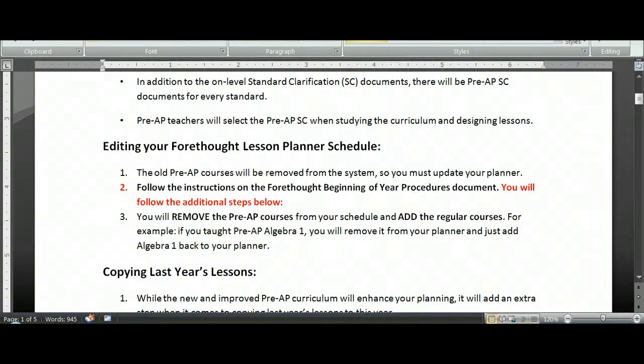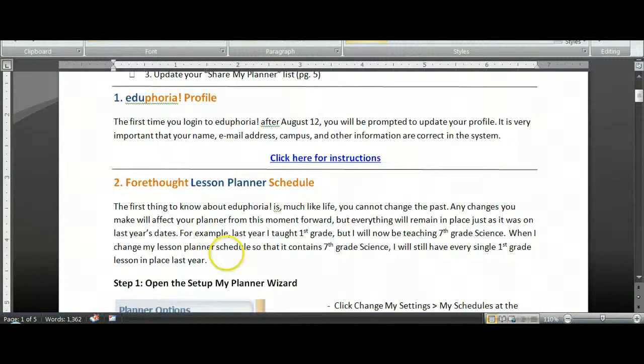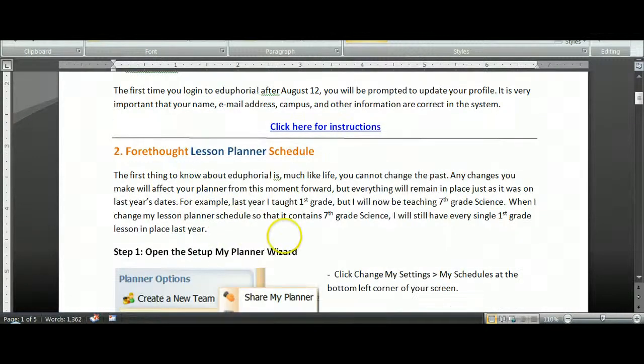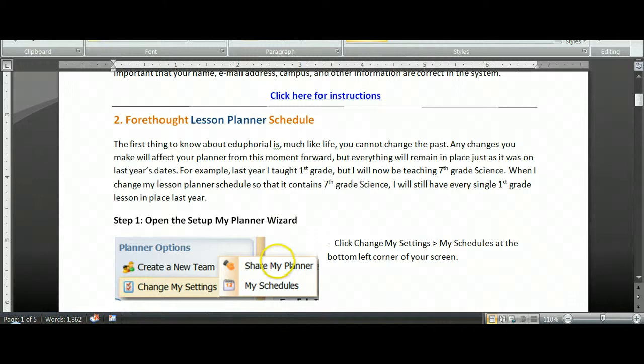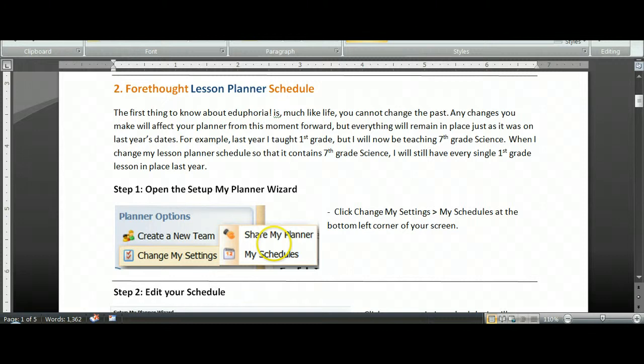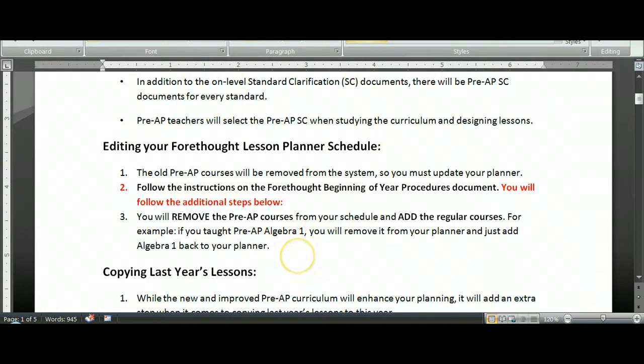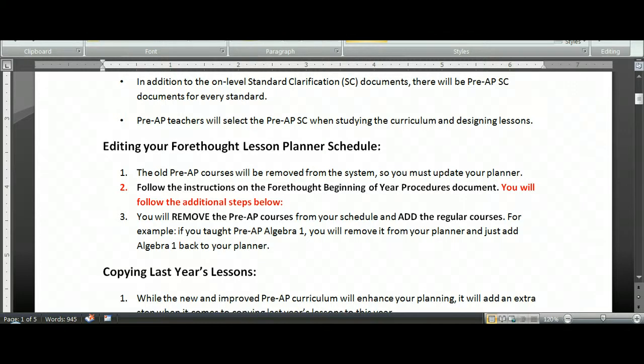You received some Forethought beginning of year procedures. I'm going to talk you through these same steps. It's describing how to edit your lesson planner schedule. You'll be following the same basic steps as everyone else in the district, but there's just a few extra bits that you'll need to make sure that you account for. First of all, the old Pre-AP courses, the courses you might have had in your planner last year, are going to be removed from the system. So you have to update your planner with the correct courses to continue to access curriculum.